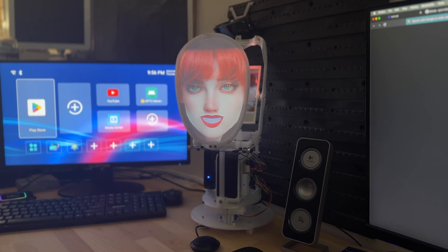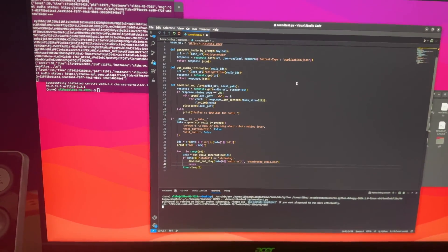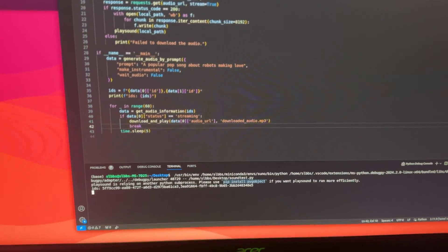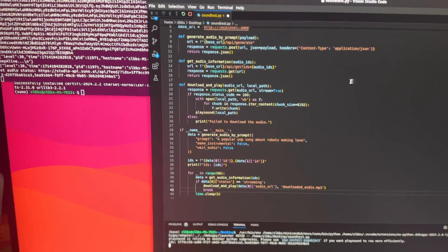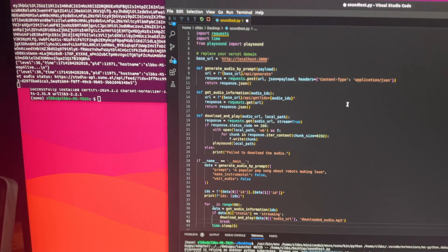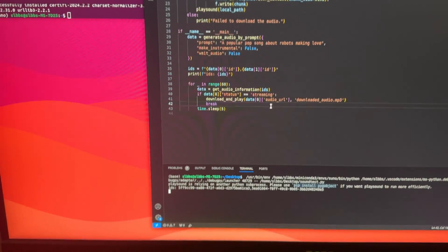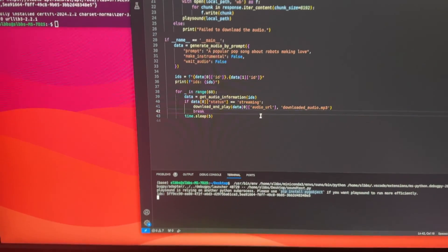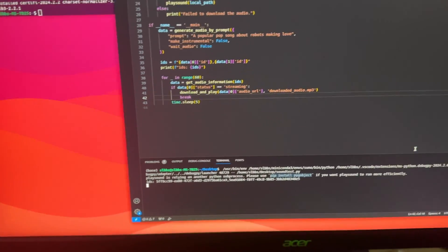So I think this will be pretty funny. What you hear right now is just a quick test. I took the sample Python script that they had here and I just implemented a little play sound integration so that it would download the generated audio file and then play it.